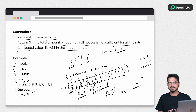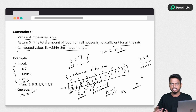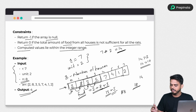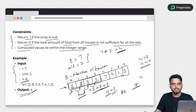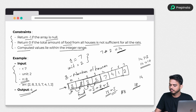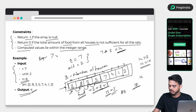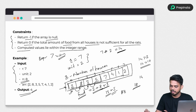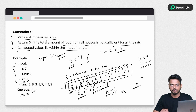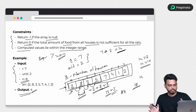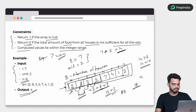To summarize the edge cases: if the array is null or all food values are zero, return minus one. If we visit all houses and the total food is still less than required, return zero. Otherwise return the minimum number of houses visited. Let's convert this into Python code.